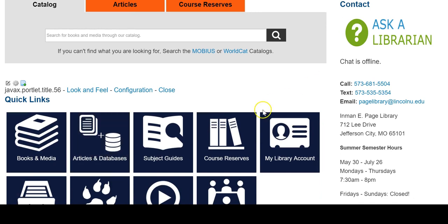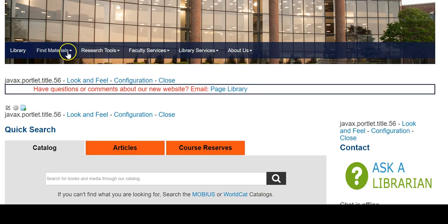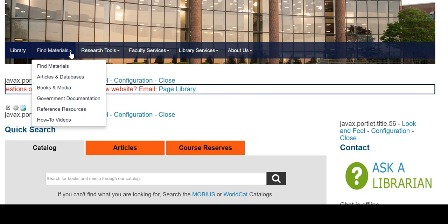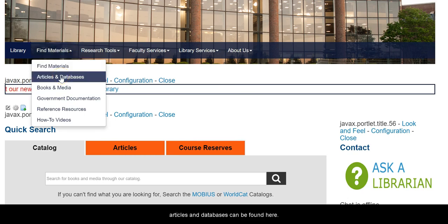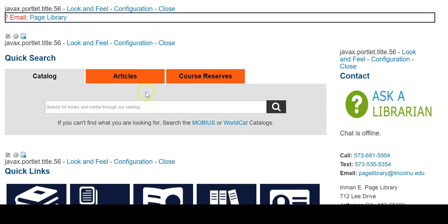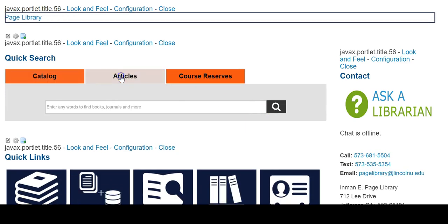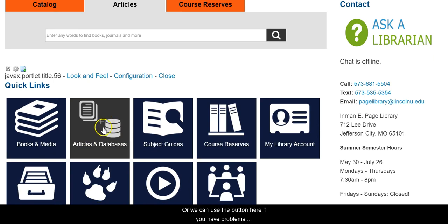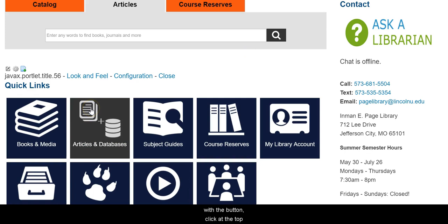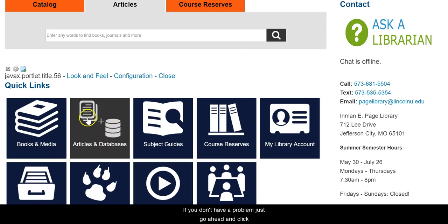There are two or three ways to get there. The first way is we can go through 'Find Material' and choose 'Articles and Databases,' or we can do a quick search via the search bar, or we can use the button here. If you have problems with the buttons, generally just click at the top of the image and it will work. If you don't have a problem, just click anywhere.